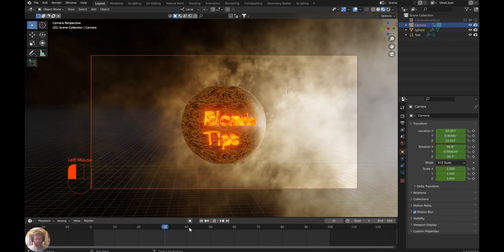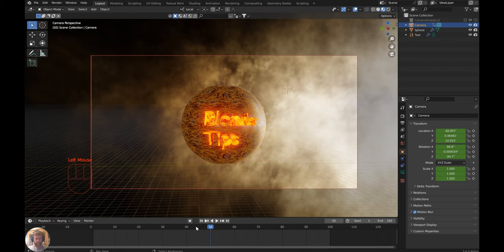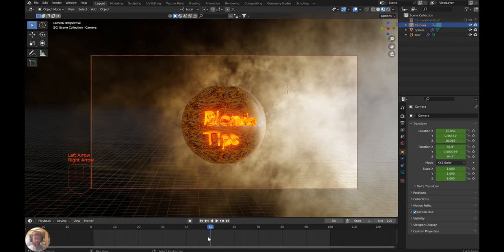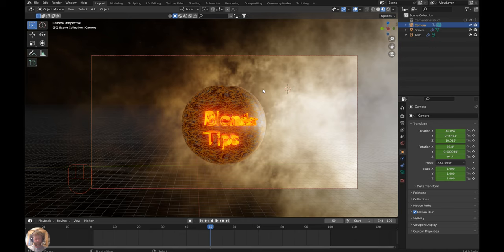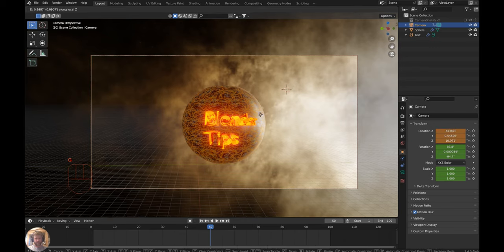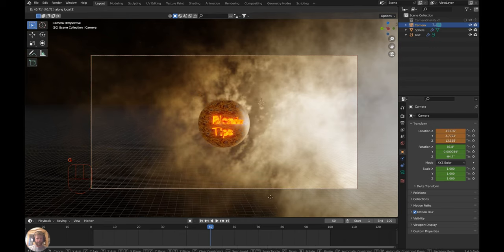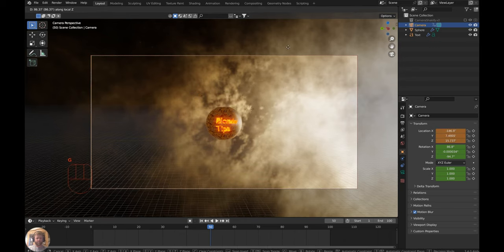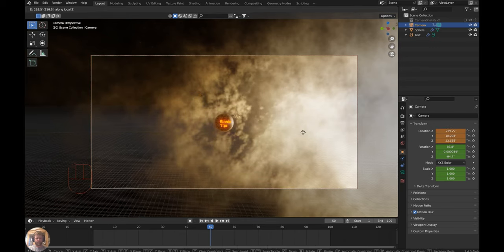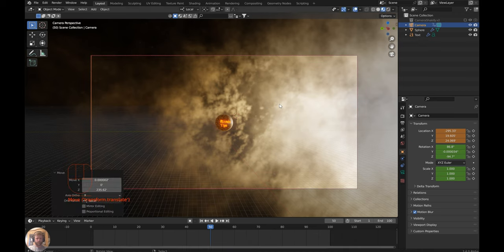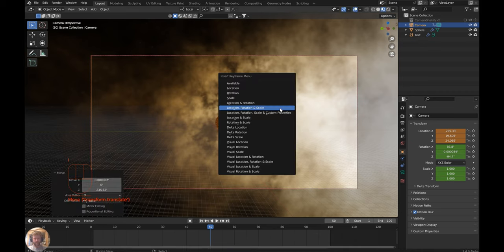Move to frame 50. If you're having trouble adjusting, hit the left or right arrow on the number pad to move one frame forward or backward. Hit G+Z to move back out a little bit for a quick animation, then insert the keyframe.